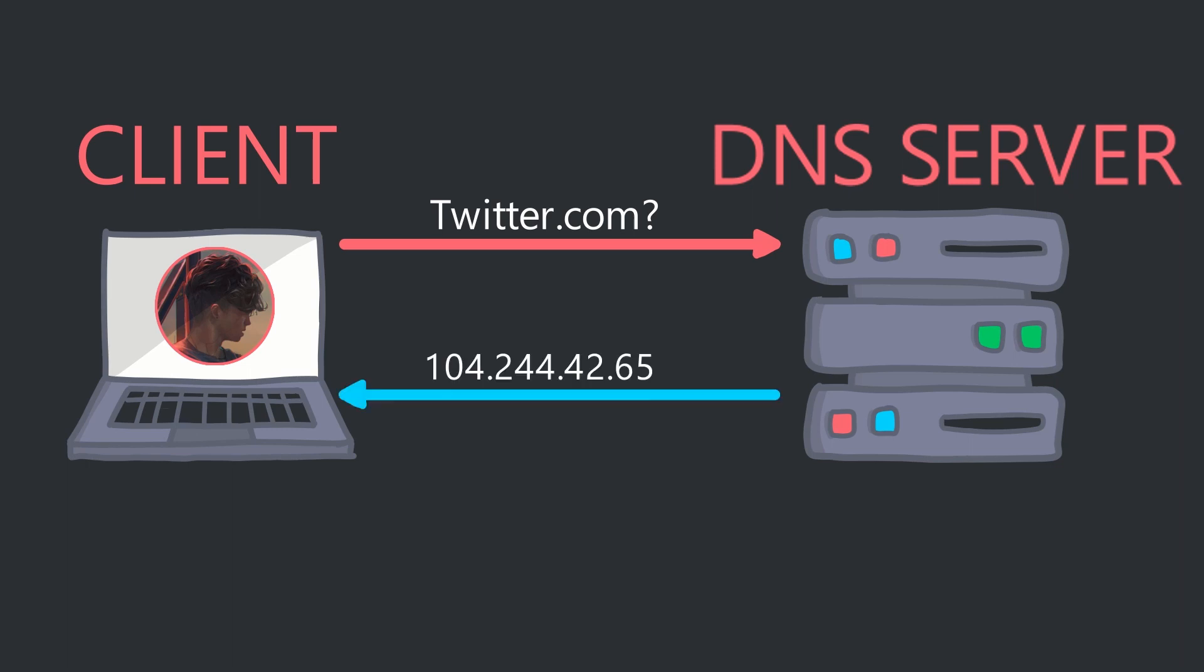Following this request, the DNS server returns the IP for twitter.com, which can be used in subsequent requests.